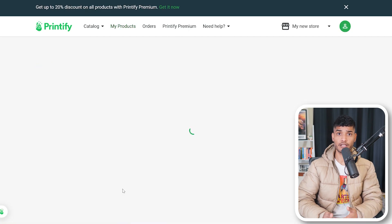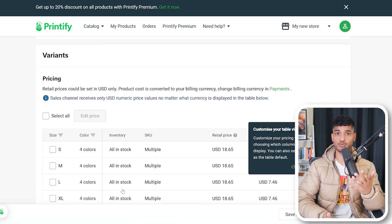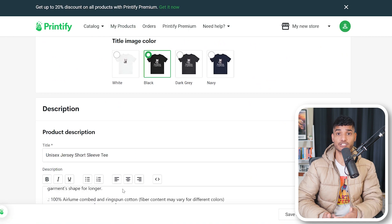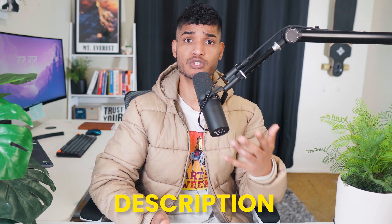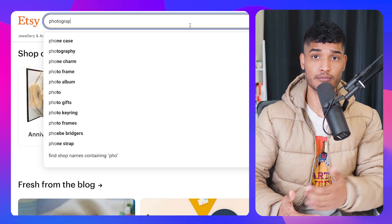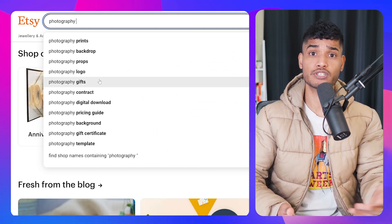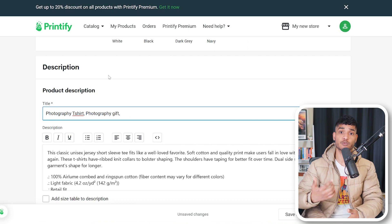Now click on the product you created. This is the listing description page. As we have already connected Etsy with Printify, whatever you mention here will automatically be updated on the Etsy store listing as well. You have to understand that our goal is to rank on Etsy, and to do that, the title, description, tags, and product images should be optimized. So we are going to look for what people are searching for on Etsy and put those keywords into our title, description, and tags. Head over to the Etsy search section and type photography for our example design — you can see different suggestions come up. Copy those keywords and mention them in your title, description, and tags.